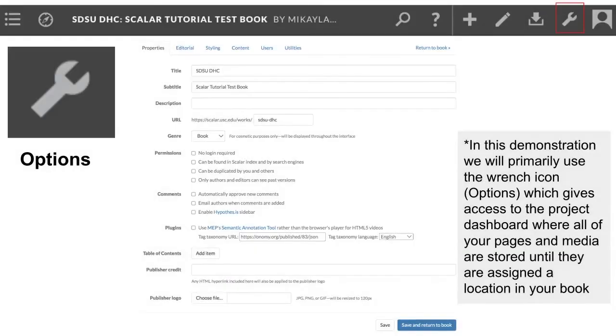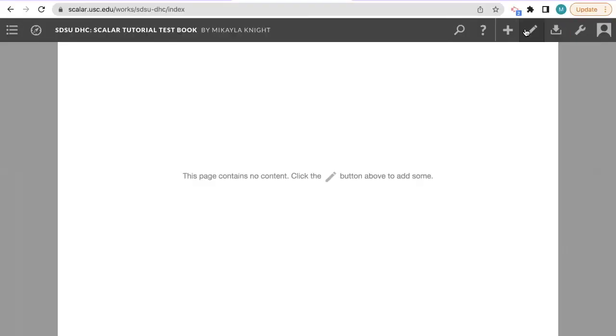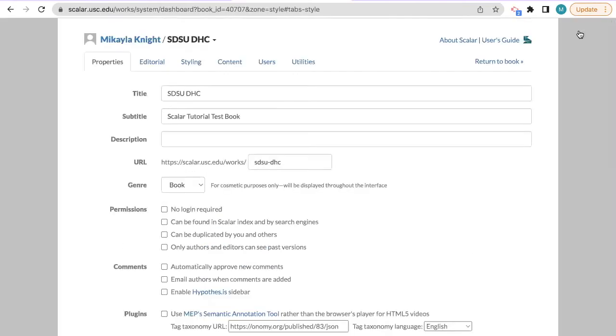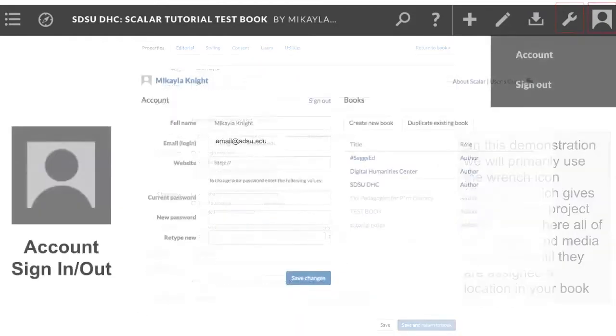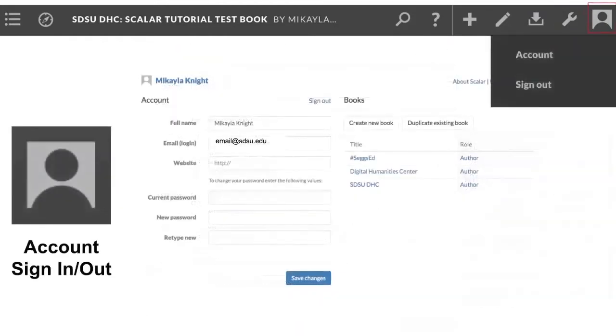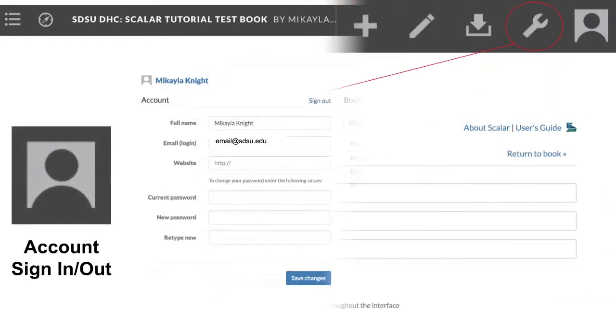Next to the importer is this wrench icon, which we will be using a lot in this tutorial. This icon takes you to the back end of your book where you can create and edit pages, upload text and media, add contributors, and access other modes of customizing your project through the dashboard. Finally, there's our profile icon, and this will take you to your account and let you sign out of Scalar once you're done working.